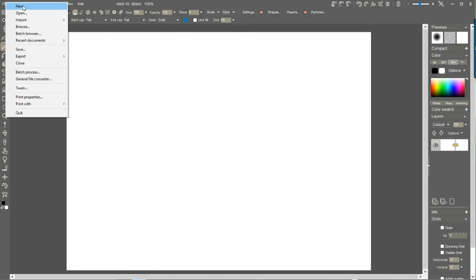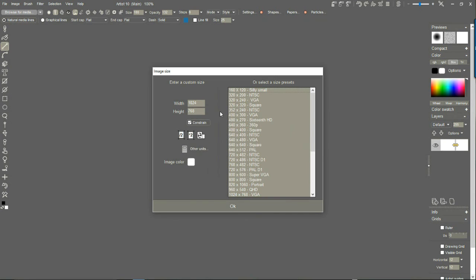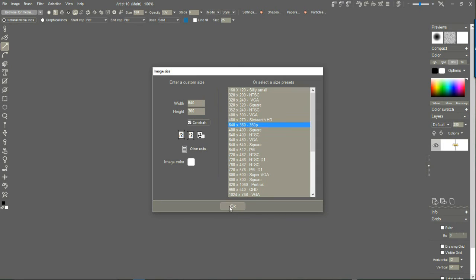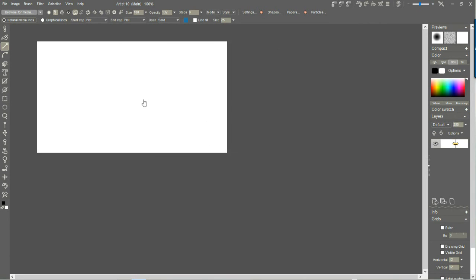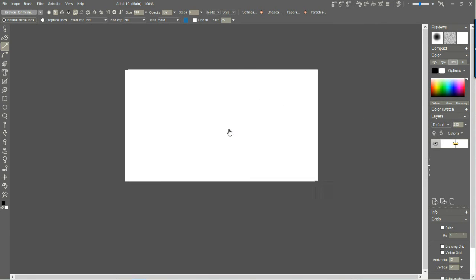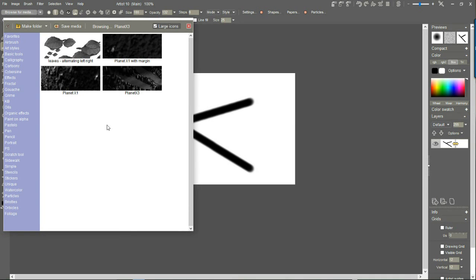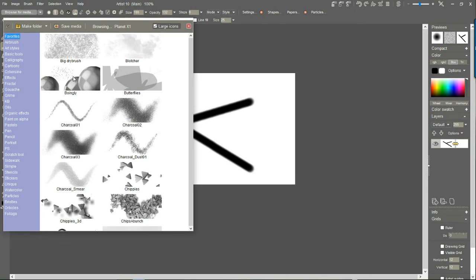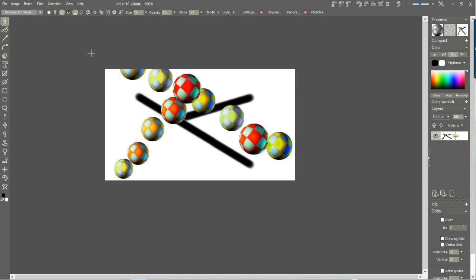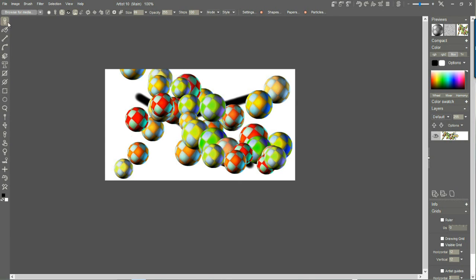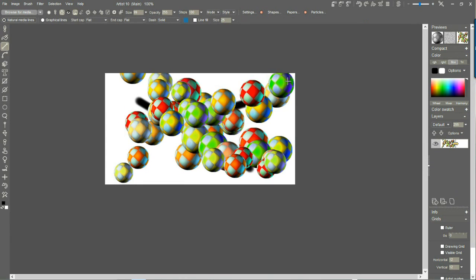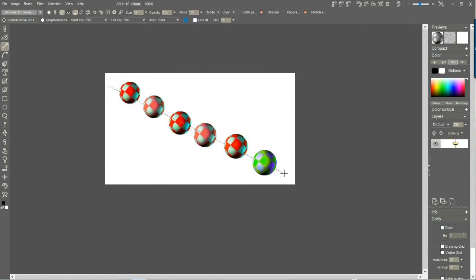Let's get started — I'll begin with a smaller version, 640 by 360, so it goes faster. Keep in mind you can use Ctrl+Shift to drag the canvas around to position it somewhere else. Before we get there, let's look at this tool. Normally it's in the natural media lines mode, so it uses whatever your current brush is. For instance, with a 'boingly' favorite selected, it draws those lines along the path.